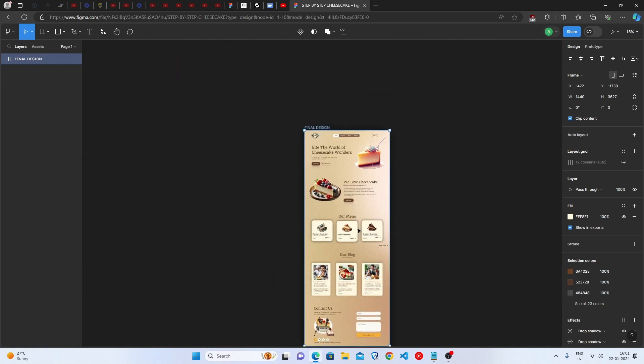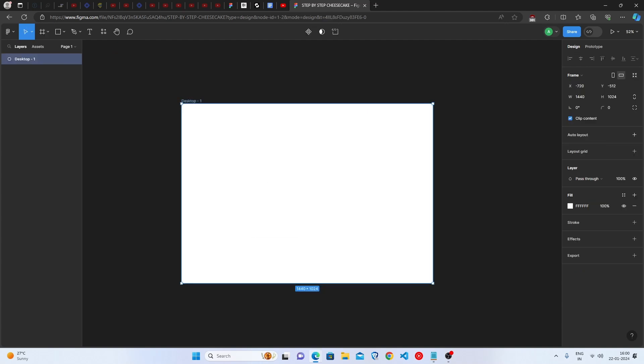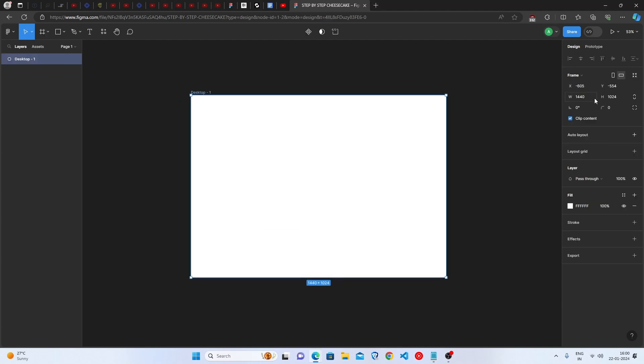As we are making this in a Desktop Frame, we will go to Frames and we will select the Desktop Frame. As we are making a Landing Page Design, we have to increase the height of the Desktop. Let's keep it to 3627. Perfect.